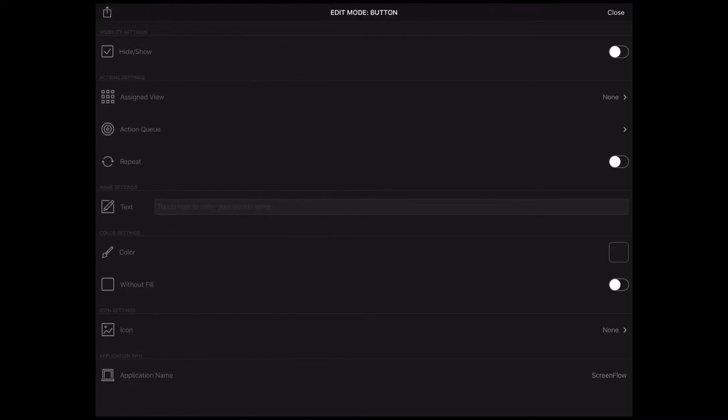Each button has got many configuration options allowing you to customize its functionality and appearance. Let's have a look at the available options.